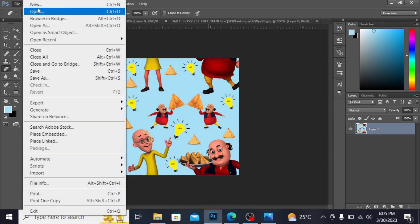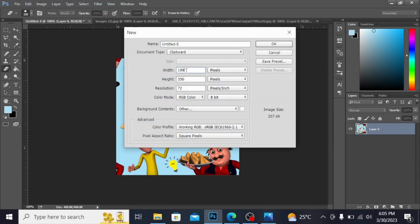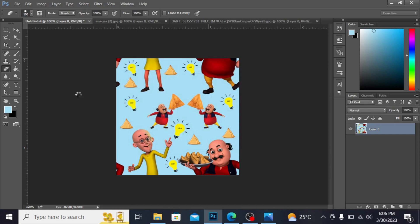Now I want to have here new file. I'm taking the size here 1200 x 1200 pixels, and the resolution I'm taking here 300, hit ok.